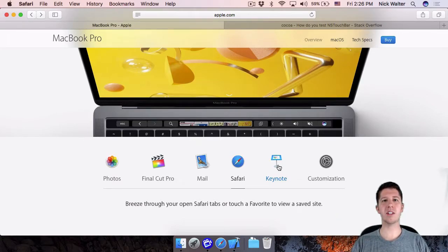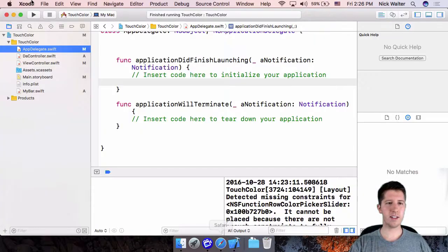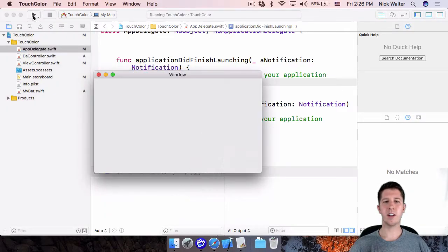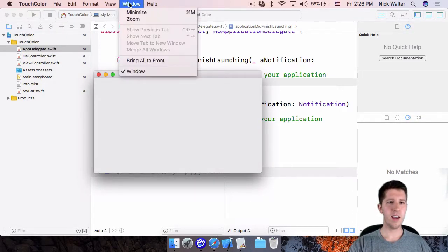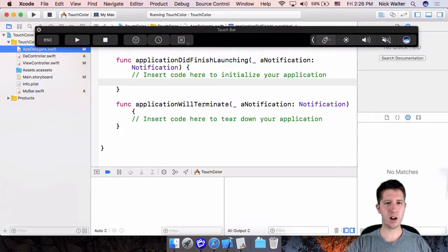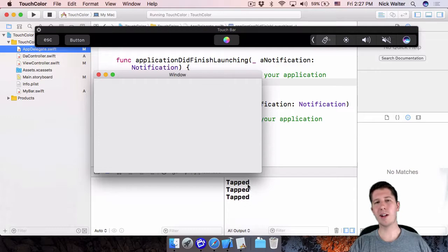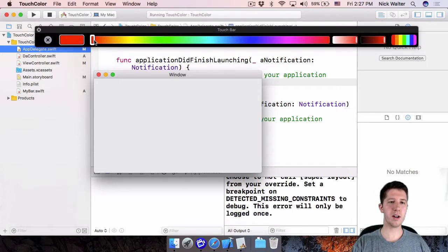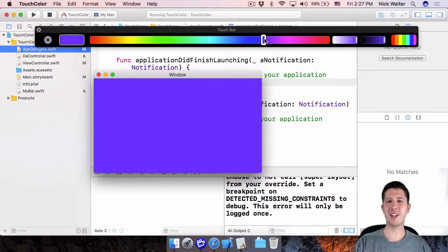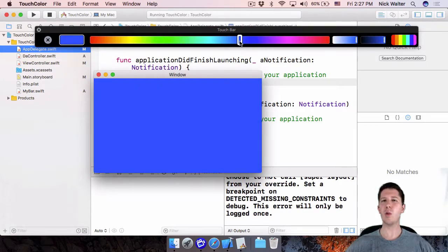What's really neat is that we as developers can manipulate this. My purpose here is twofold: teaching you how to test Touch Bar stuff on your own computer, and how to add it into an app. We're going to make a very simple app — it has a button and a color picker on the Touch Bar that lets you change the background color of the window.